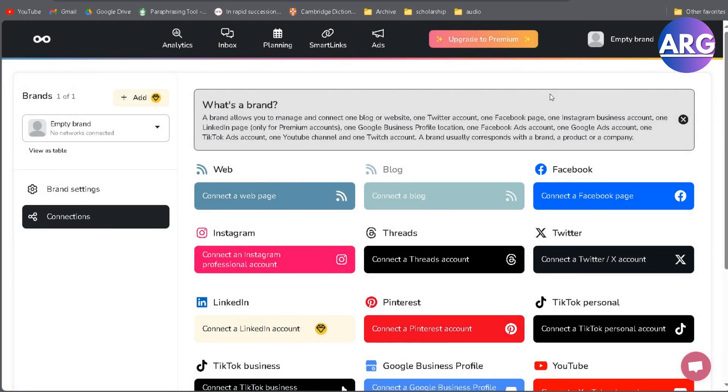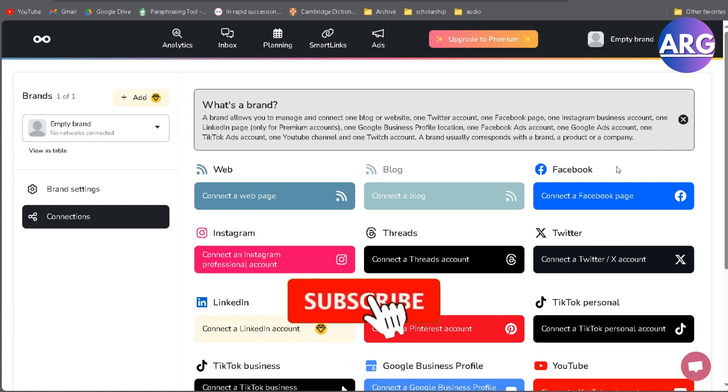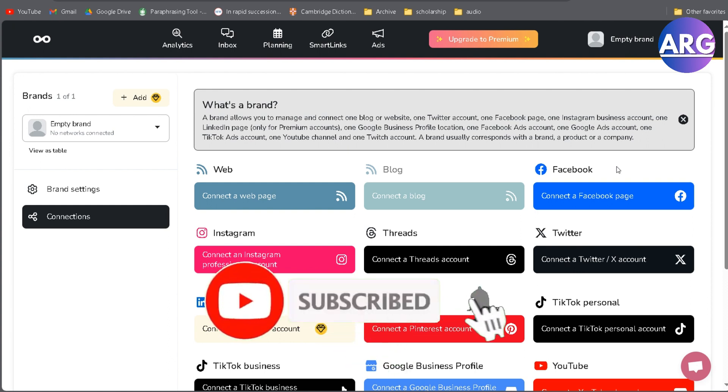That's pretty much it on how to integrate your Facebook with Metricool. It's pretty easy. You just have to click here and then log in to your Facebook, and it will direct you to your page. I hope this video might be helpful for you. Thank you so much for watching. Don't forget to like, comment, and subscribe. See you in the next video.